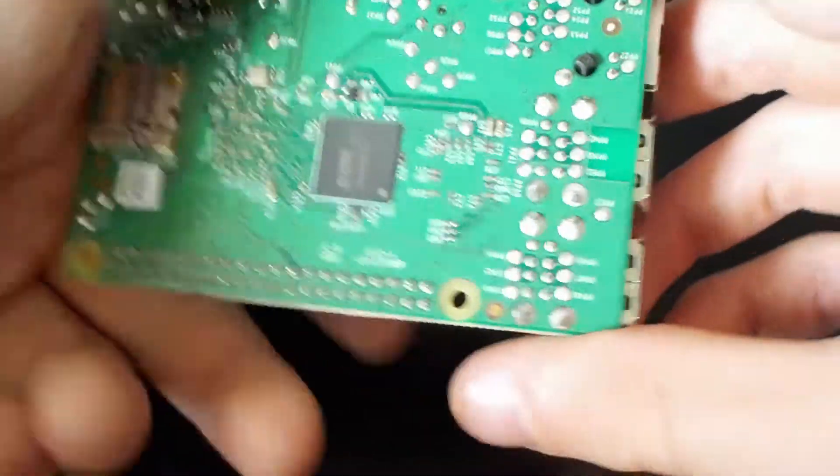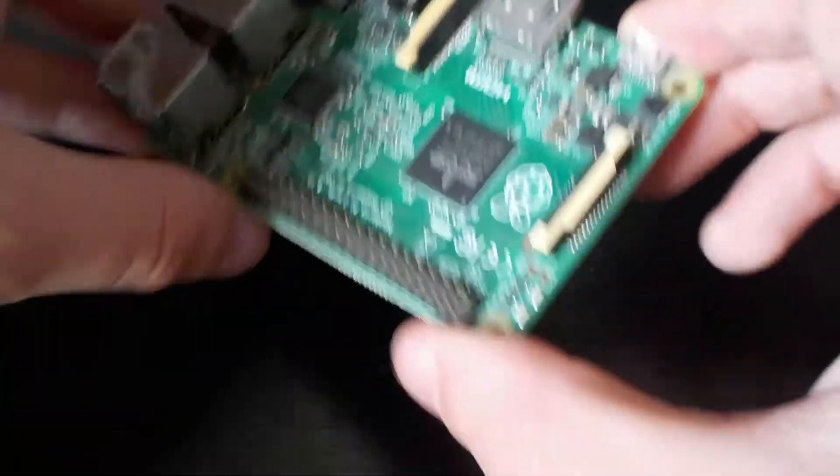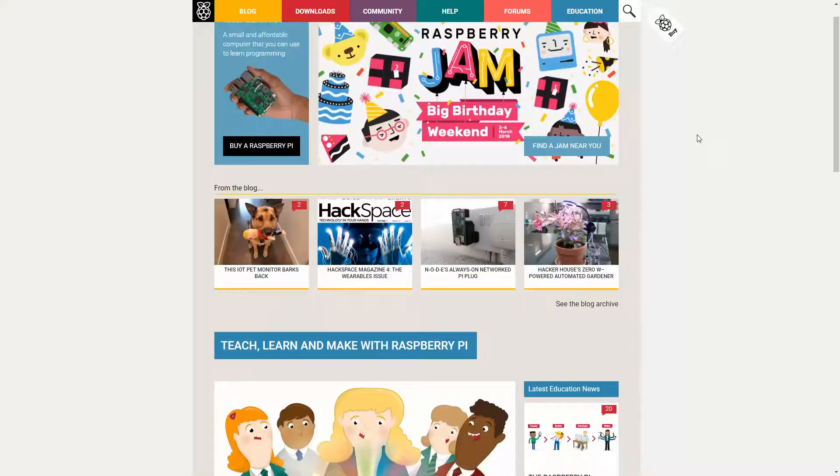Hey guys, OddDollar here. If you've watched some of my older videos, you'll know that I have a couple of Raspberry Pis, the computer, not the food.